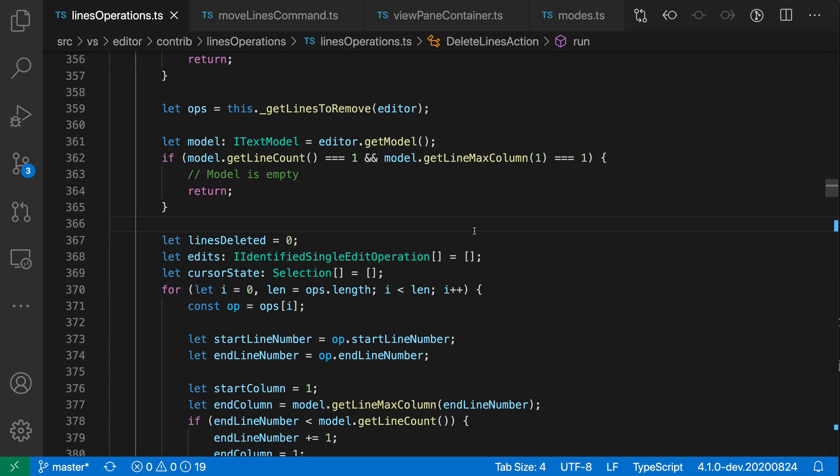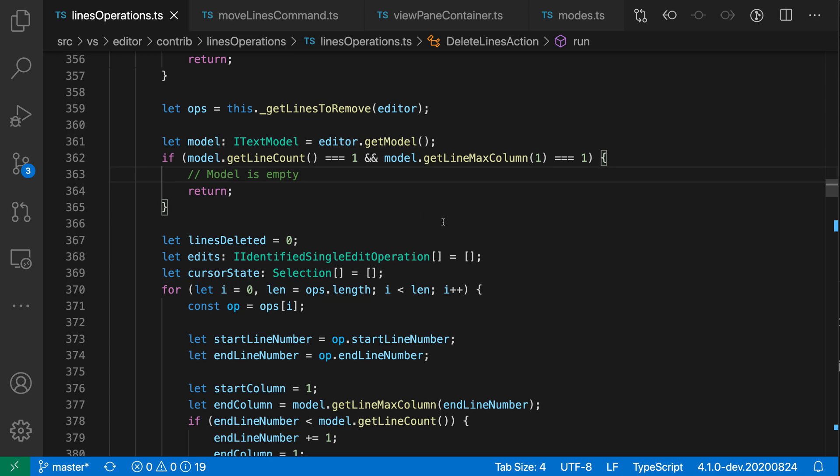The delete line command lets you quickly delete the current line. Say that I wanted to remove this comment, for example. Rather than going and selecting it like this and then pressing delete, I can just place my cursor somewhere on this line, doesn't really matter where, and then use the delete line command.